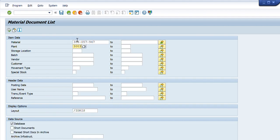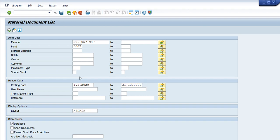These two material codes will appear here and I will also enter my plant. I can also enter a date range — for example, I want details for the complete year 2020, so I will enter year 2020. So I have now specified the material codes, the plant, and the date range. I will press Execute.